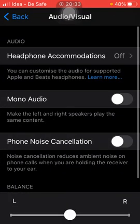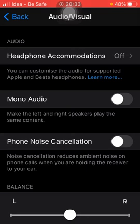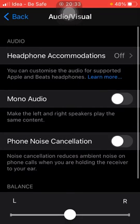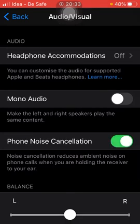Here, if you see the entire screen, there are four options — Headphone Mono and Phone Noise Cancellation. If you click on Phone Noise Cancellation, it says it reduces ambient noise on phone calls when you are holding the receiver to your ear.